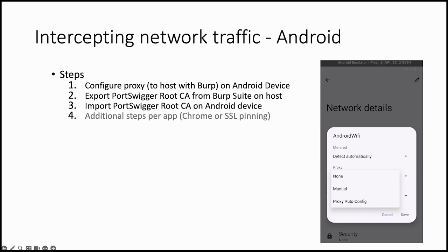There are three steps to do this. First we need to configure the proxy on the Android device, similar to what we did in Firefox. We need to configure it in the network settings on the device. Then after you do this you will get some certificate errors.